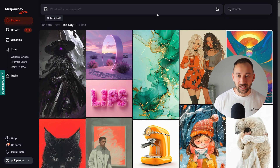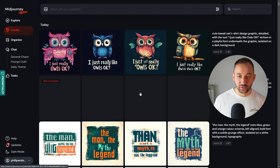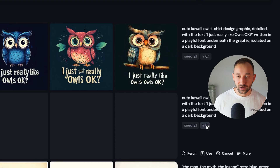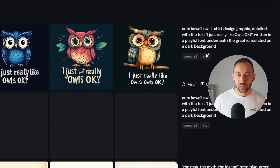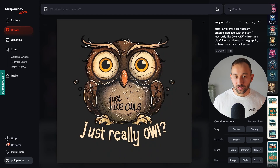That way both images will have the same seed, making it easier to compare — it's essentially the same image just rendered with two different versions of Midjourney. Let's hit enter, and you can find the results in the create section. Version 6 tends to take quite a bit longer than version 6.1 to complete.